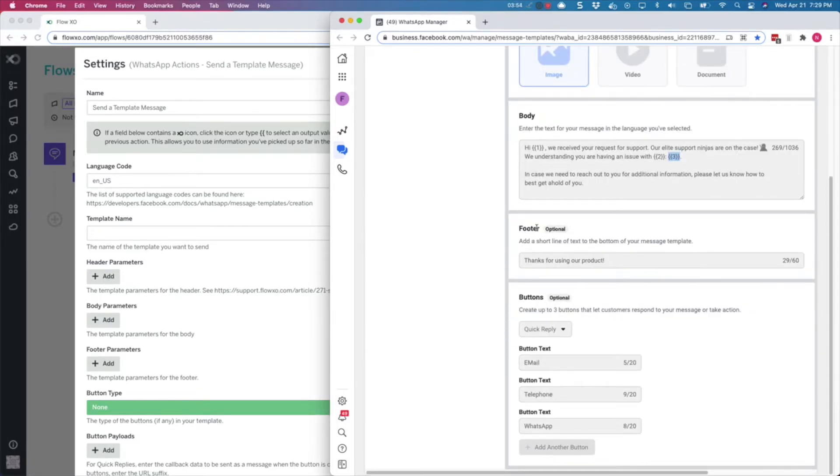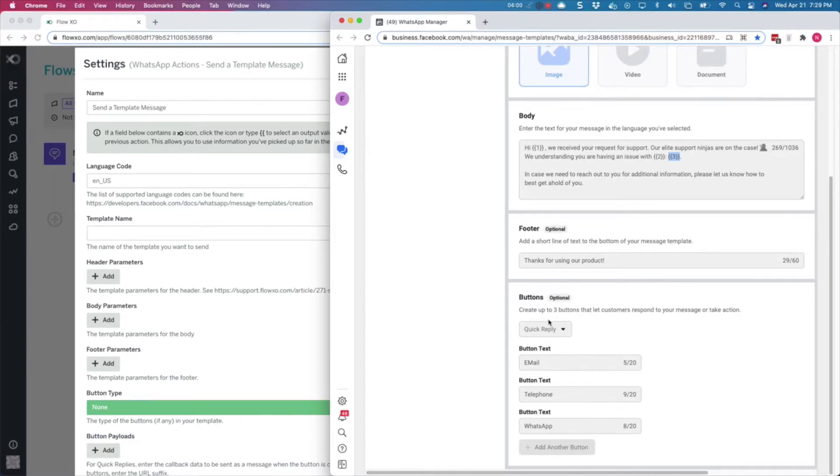Finally, there is a footer, and then there is a section to configure interactive buttons. The footer is just displayed at the bottom of your message, and the interactivity offers two kinds of buttons.